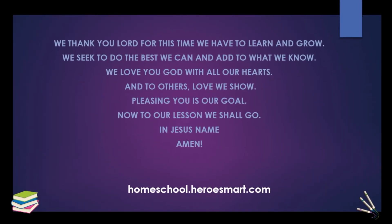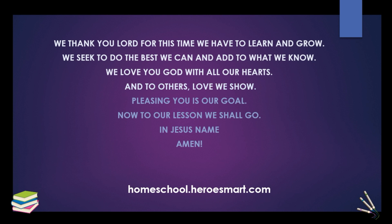Let's begin with a word of prayer and we'll move right along into today's lesson. We thank you, Lord, for this time we have to learn and grow. We seek to do the best we can and add to what we know. We love you, God, with all our hearts and to others' love we show. Pleasing you is our goal, now to our lesson we shall go. In Jesus' name, amen.